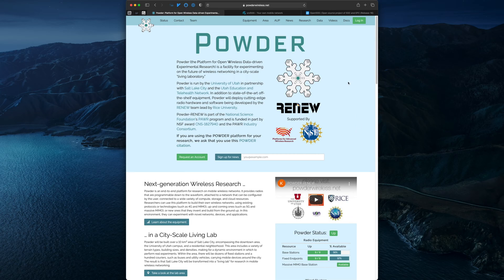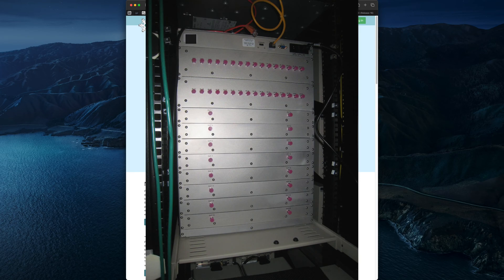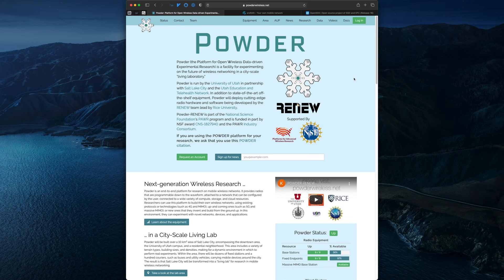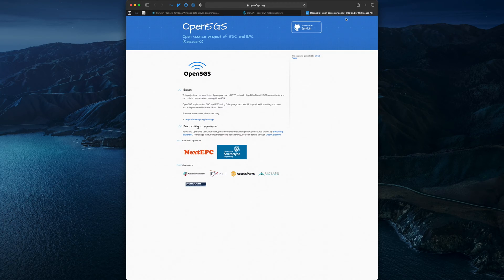For this demonstration we'll be making use of some compute and networking resources, along with a few software-defined radios which exist in our RF attenuator matrix. SDRs in the matrix are connected to each other via coaxial cables and dynamically configurable attenuators, which makes the matrix perfect for experimenting with handover. We'll be using two open source LTE or 5G stacks: SRS-RAN will provide the RAN elements, while Open5GS will provide the core network.